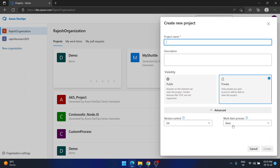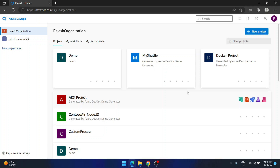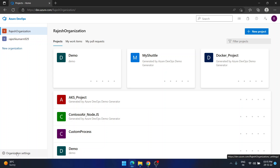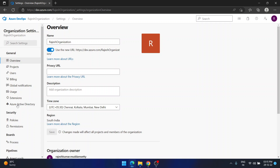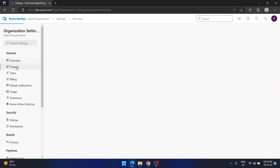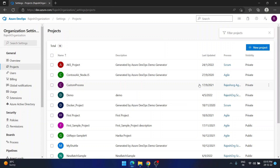The work item process is the main process that decides which work items are available in your project. Let me go to organization settings and then to projects to demonstrate this.